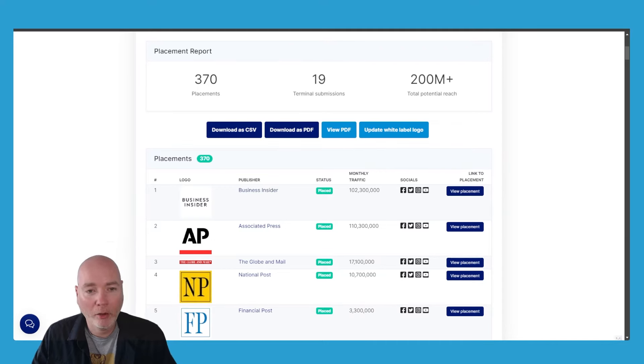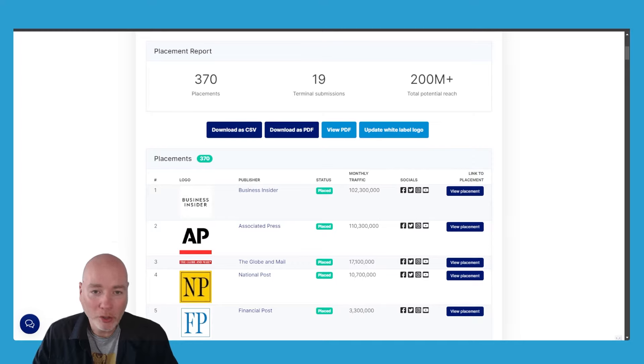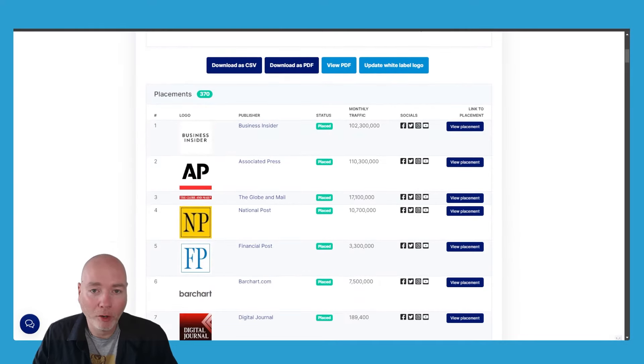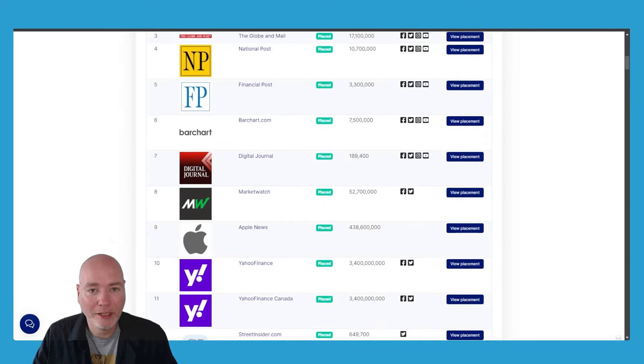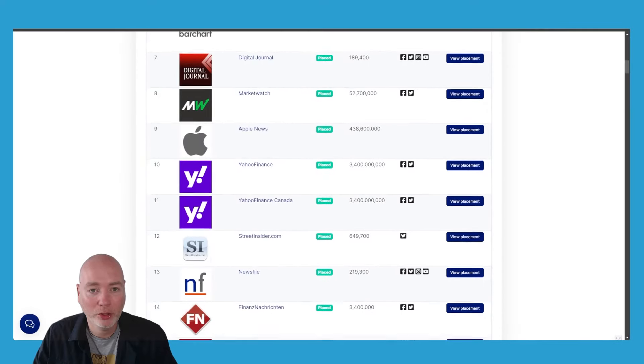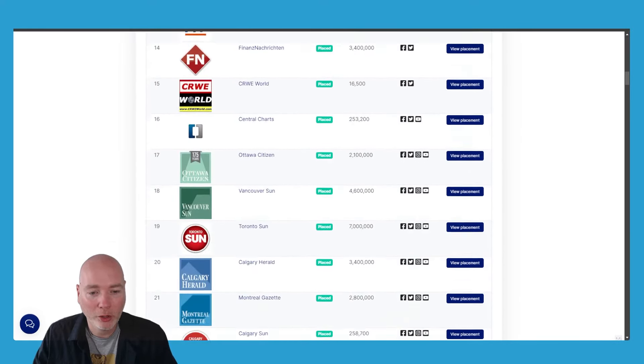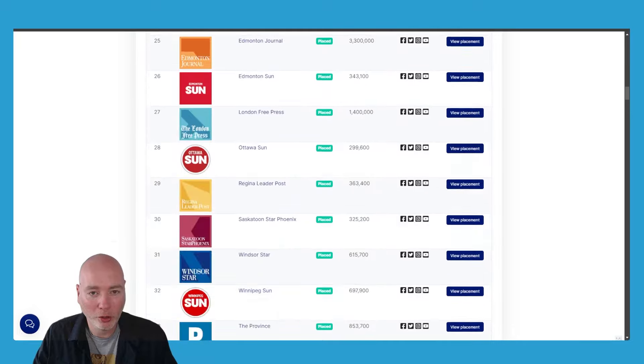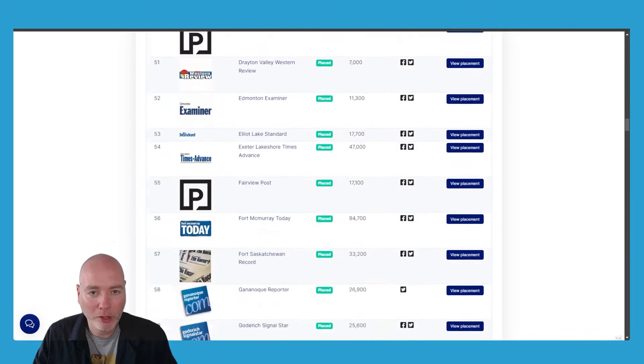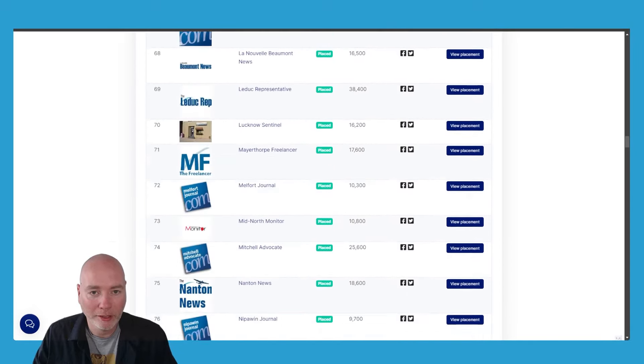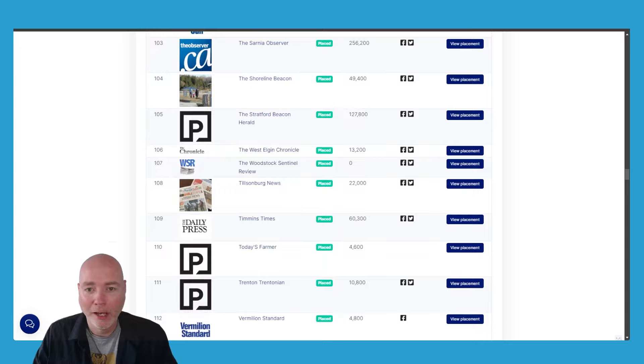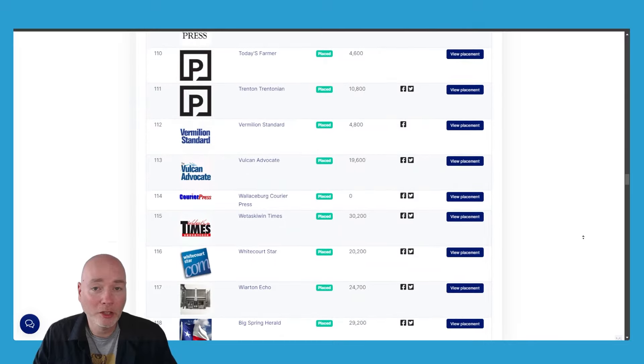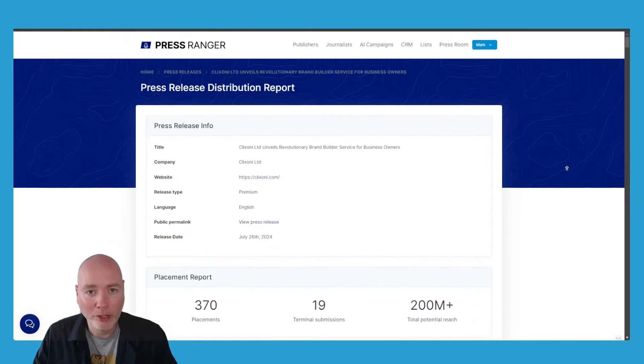Today I'm going to show you how I recently gained a potential audience of over 200 million with 370 placements of a press release in publishers such as Business Insider, National Post, Apple News, Yahoo, and the list goes on. There's over 300 different publication sources here, and I did this using a new service from Press Ranger.